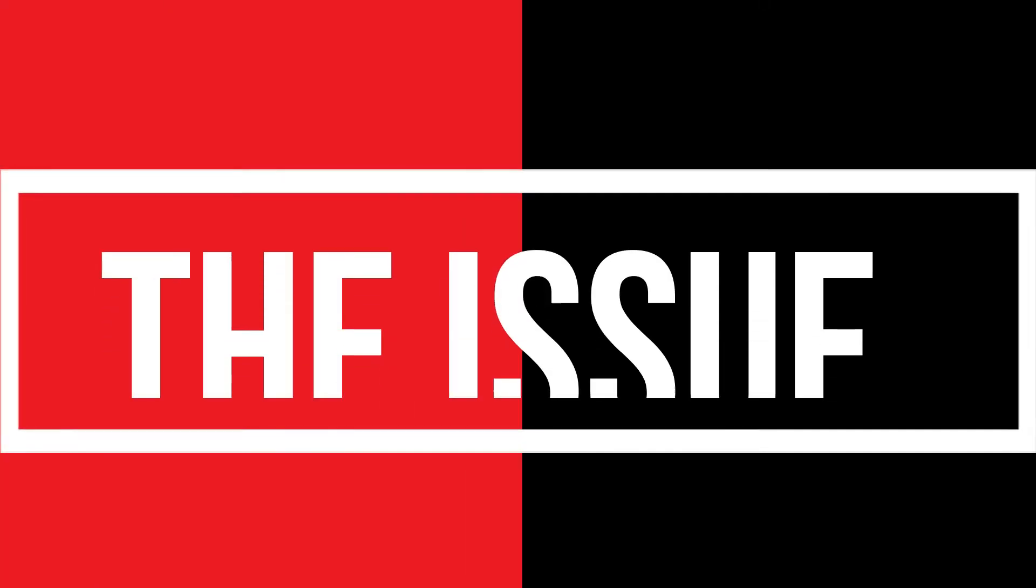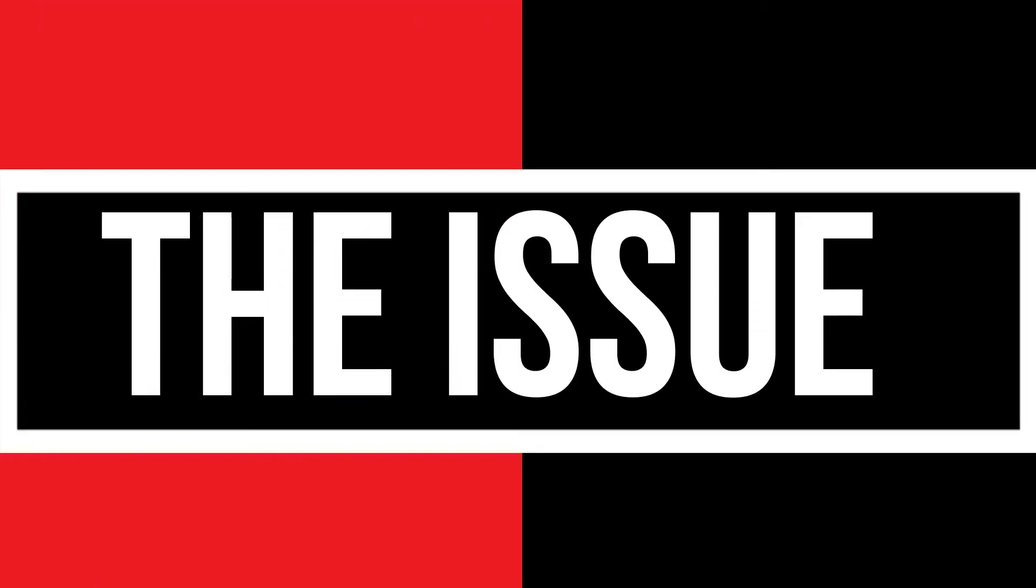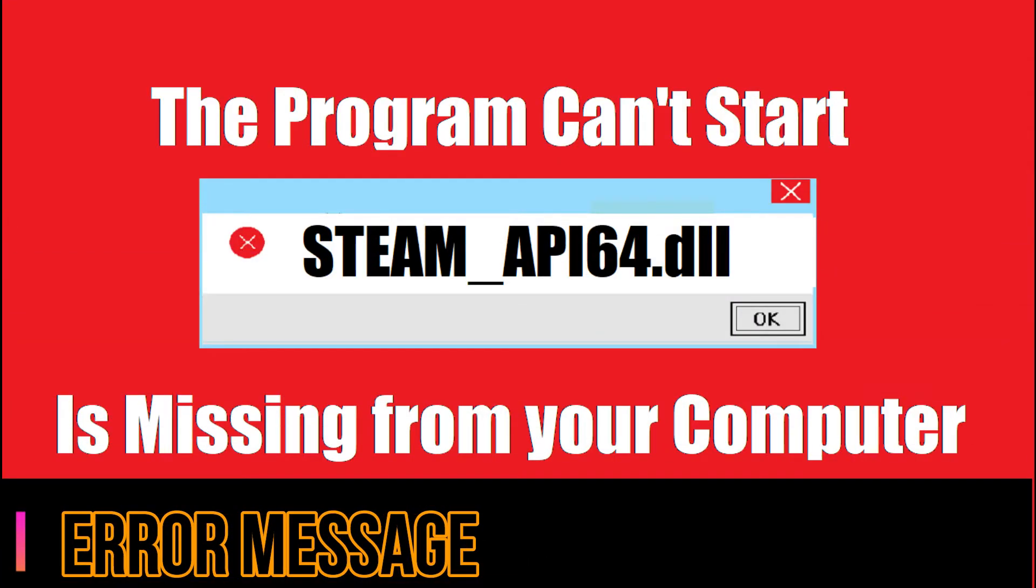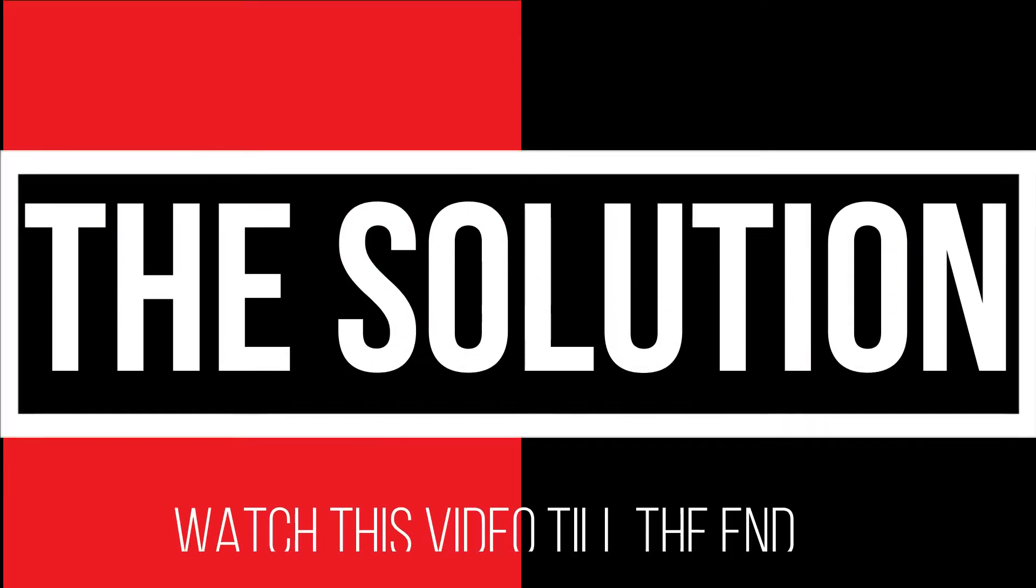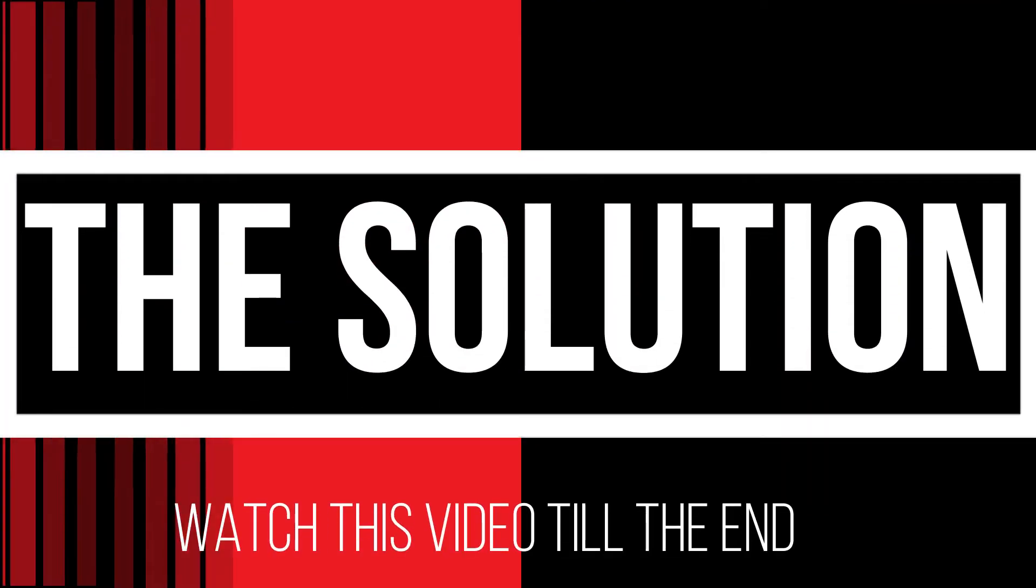Your computer is running with a complicated error. As you're trying to open a program you have recently installed, this error arrives: the program can't start because steamapi64.dll is missing from your computer. This is a complicated issue, so you need to patiently watch this video and then follow my method in your computer.